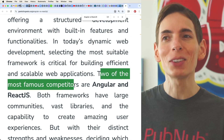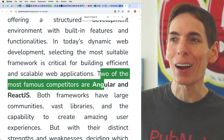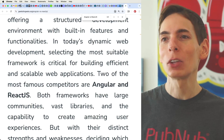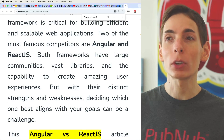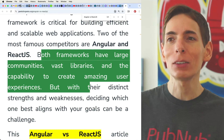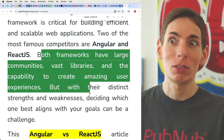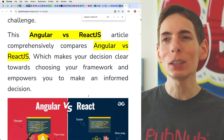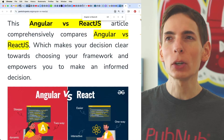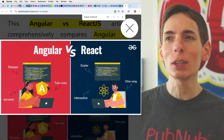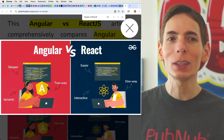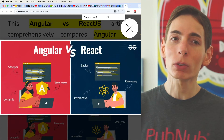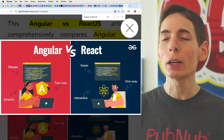Two of the most famous competitors are Angular and React.js. Both frameworks have large communities, vast libraries, and they basically have everything you need. There are some strengths and weaknesses, although really, if you're going to pick one or the other, you're going to be making generally a good call.